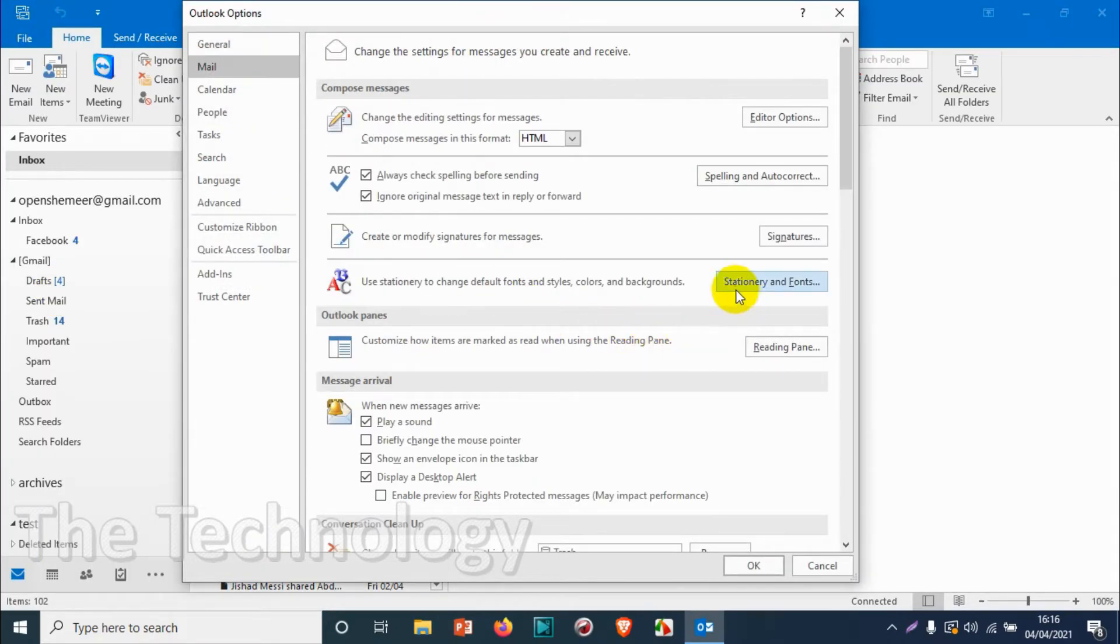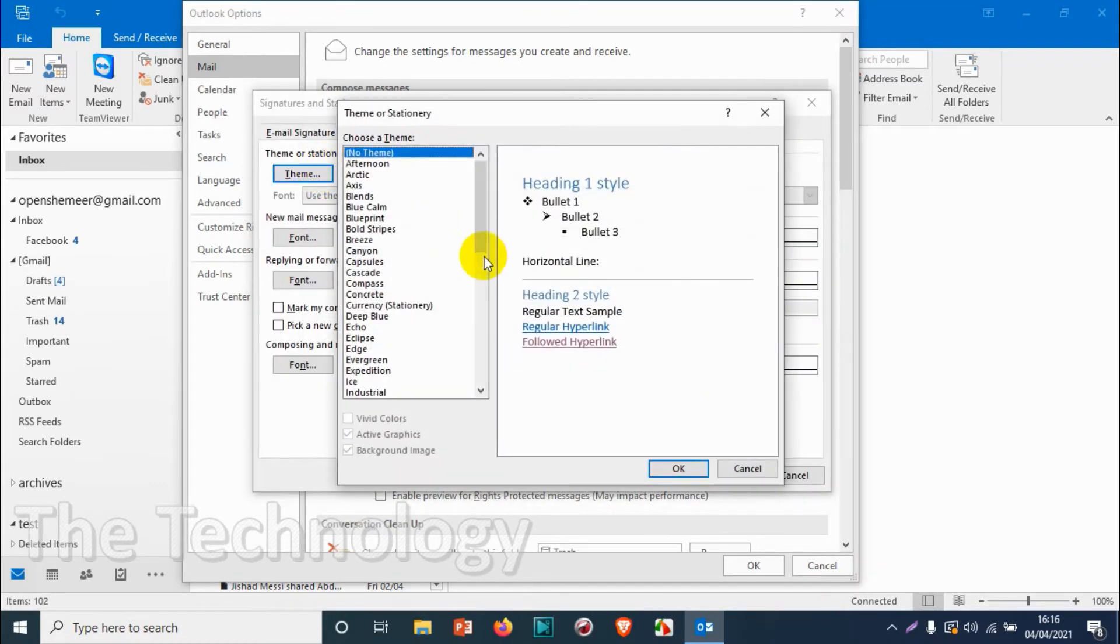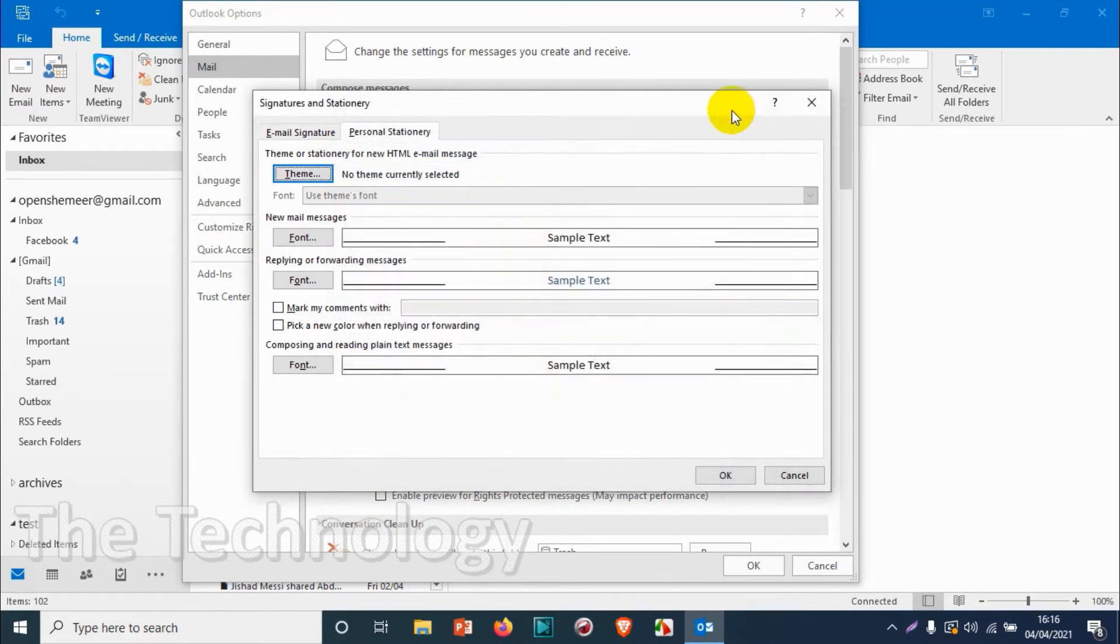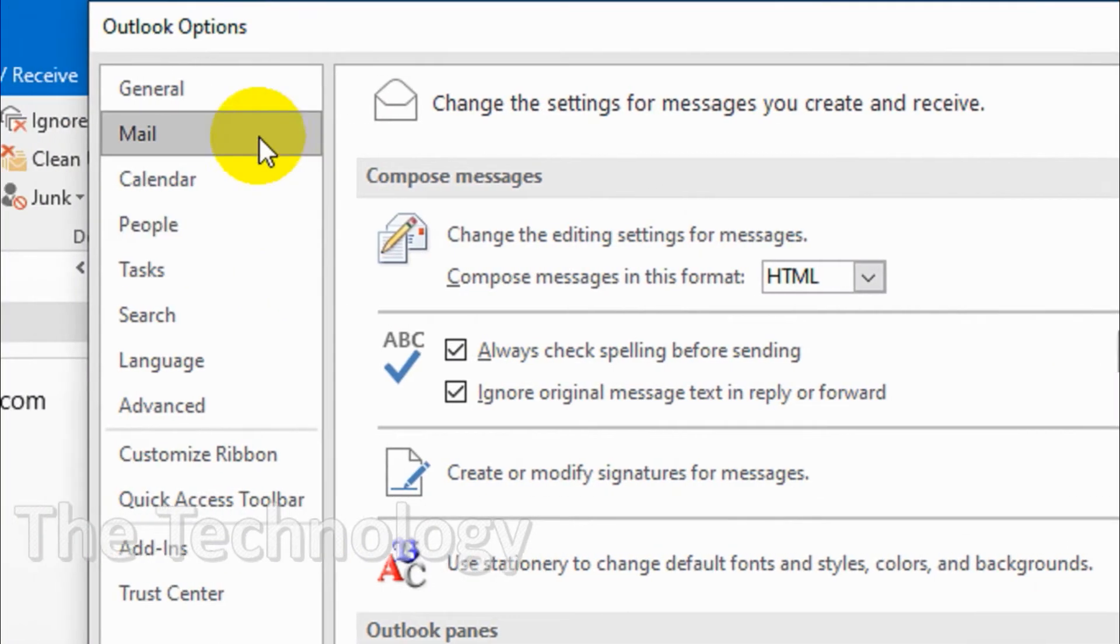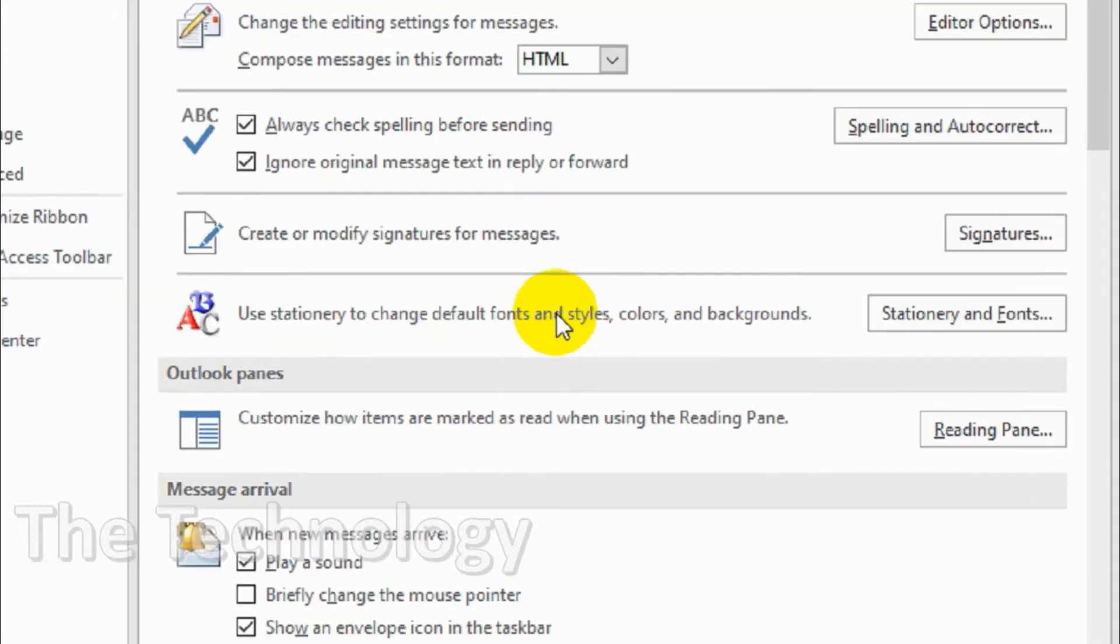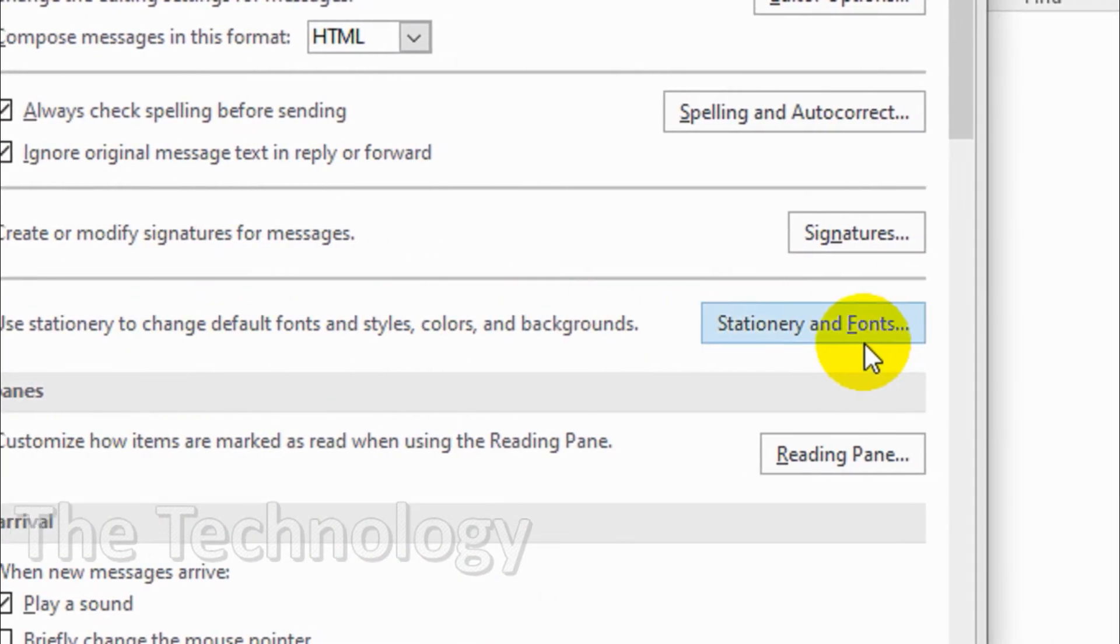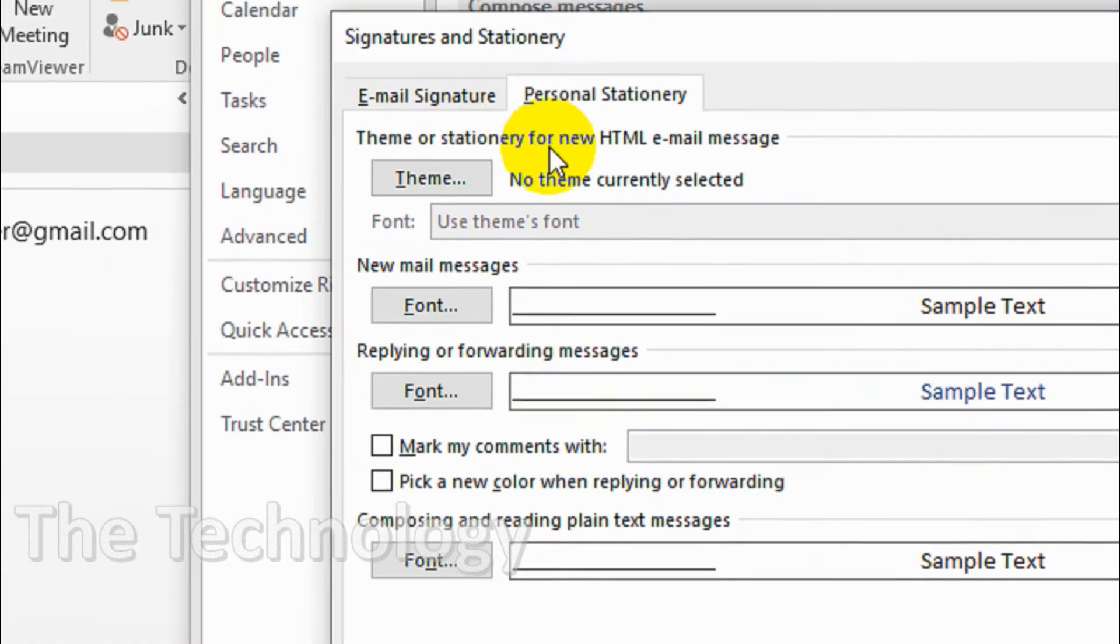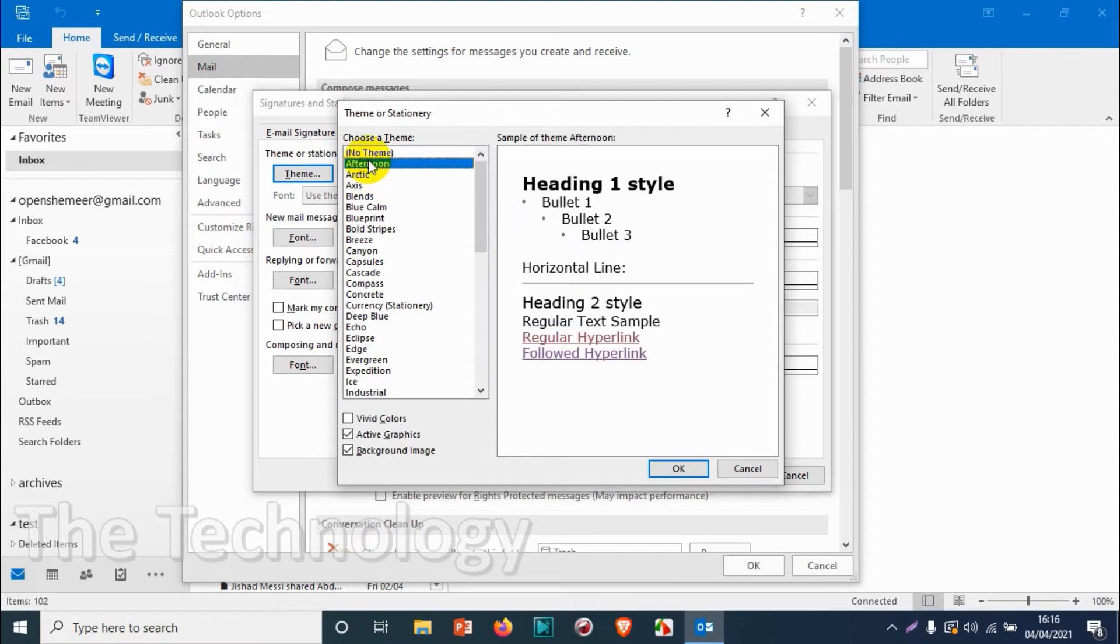Go to Outlook options, then Mail. You can see a lot of themes are available here. Choose one of these themes to test how it works. Go to Options, Mail, then Stationery and Forms. Click on Theme and choose one of the available themes.